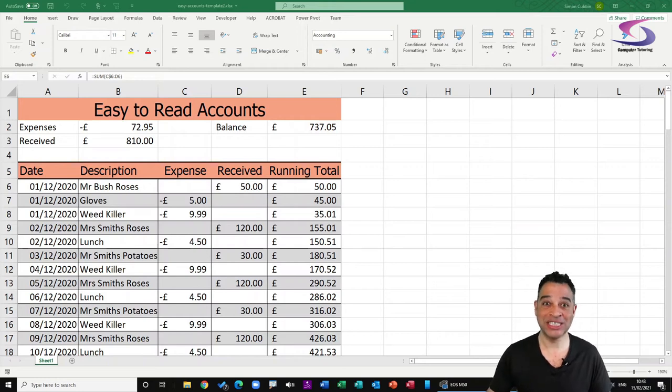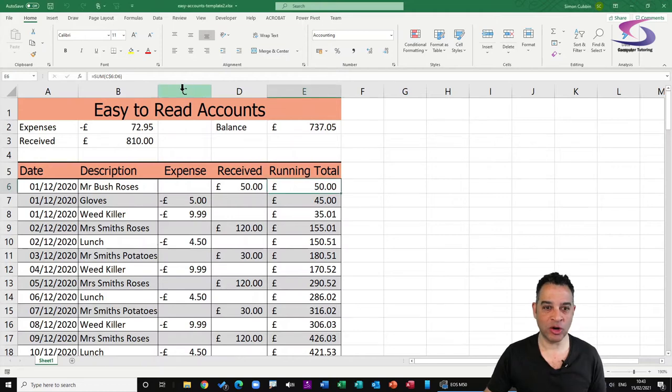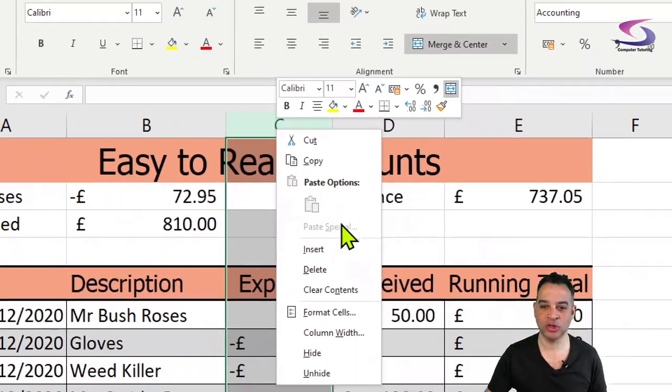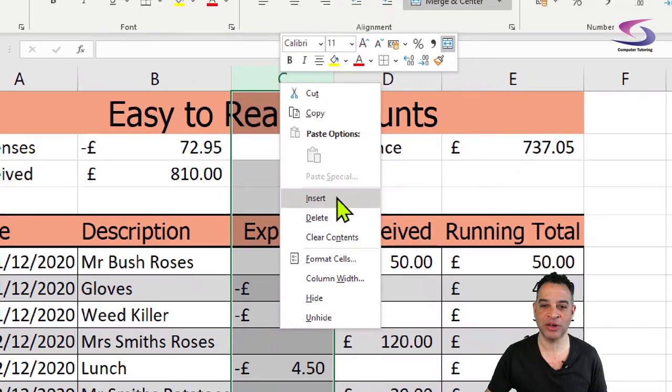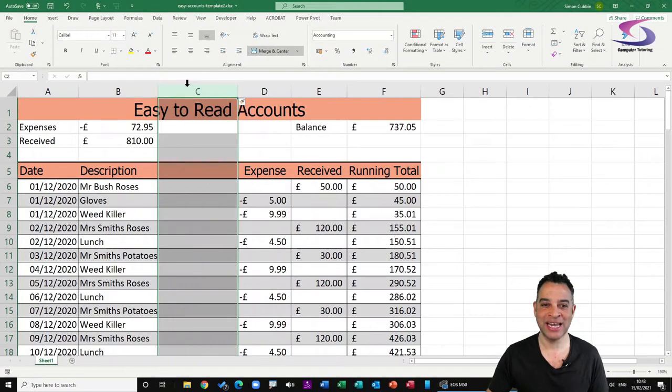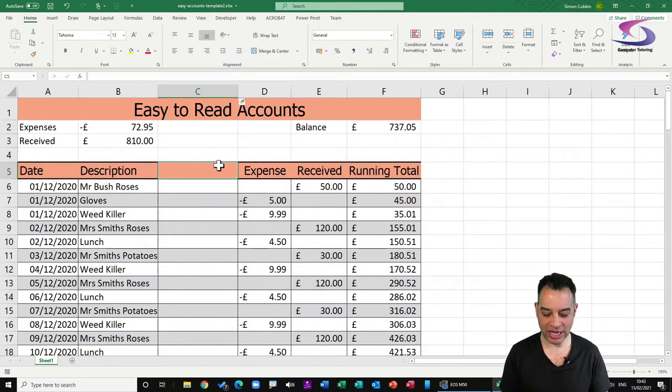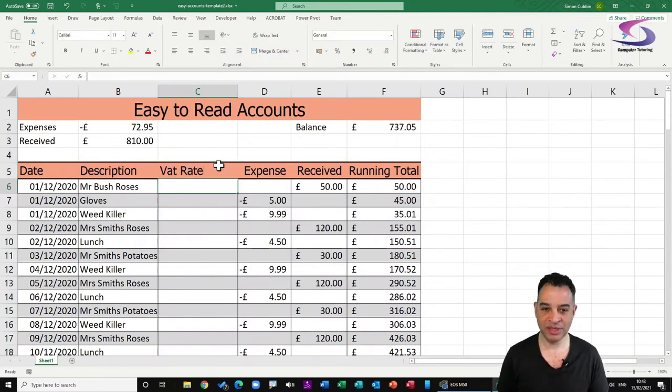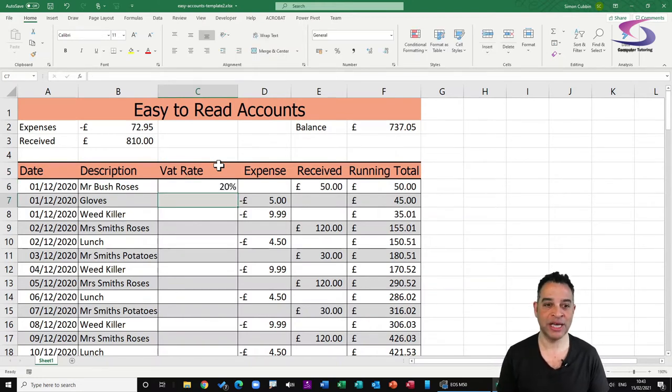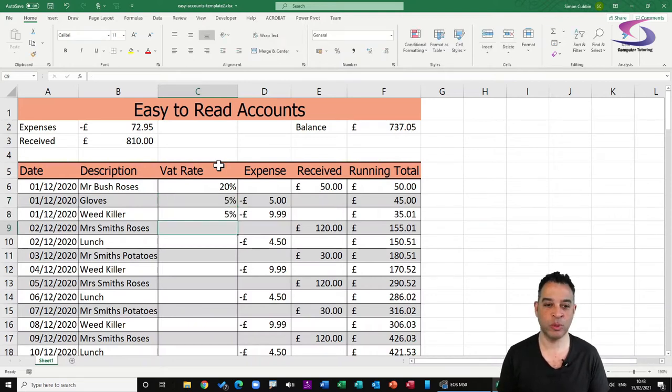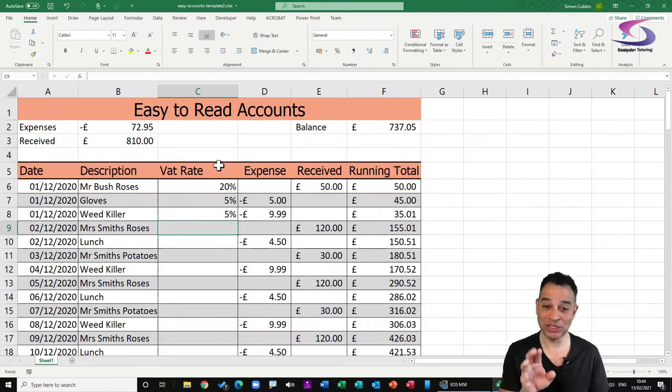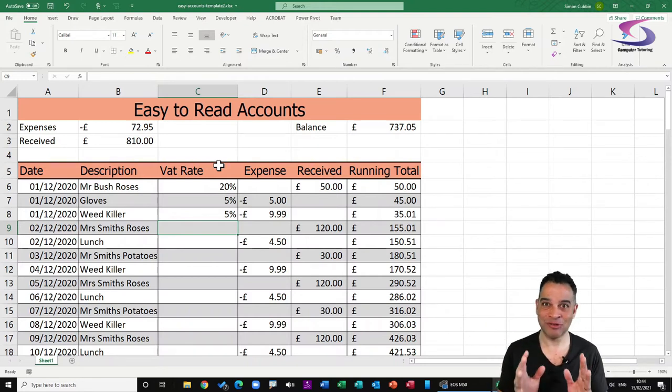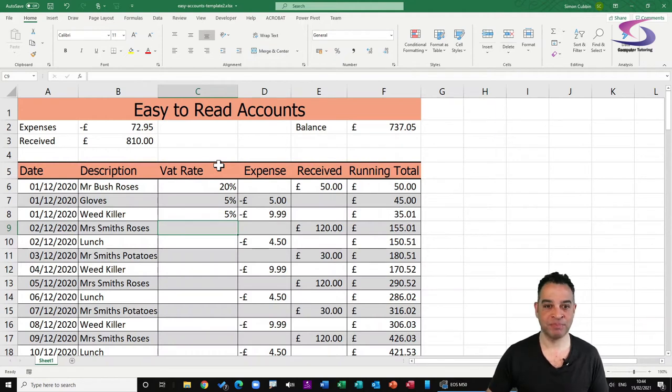The first thing that we're going to do is insert a column to add the multiple rates. I'm going to right-click on column C and click on insert, that will insert a column to the left. In this one here I'm going to type in VAT rate. Now what you can do is just type in the values, you can type 20% for Mr Bush's roses and 5% for gloves and 5% for weed killer. I've just got to say that I wouldn't take this as gospel here, I would go and check the HMRC website so you can actually get the correct rates for whatever business that you're looking at.